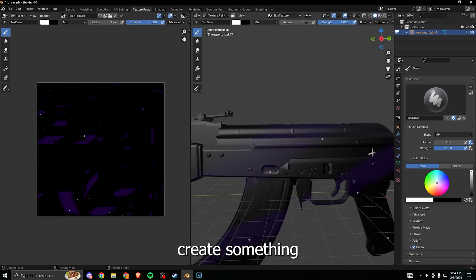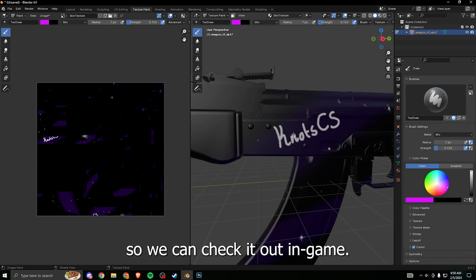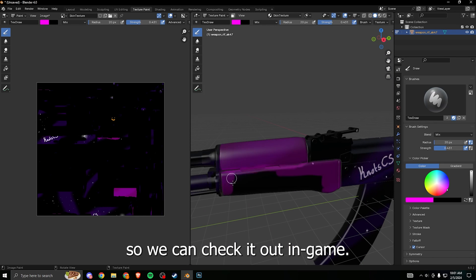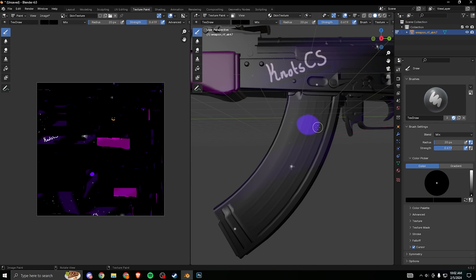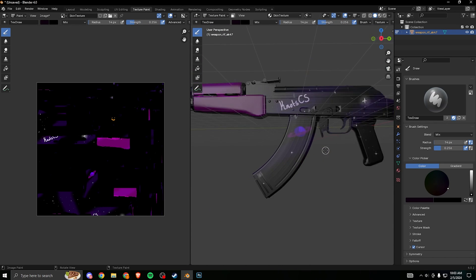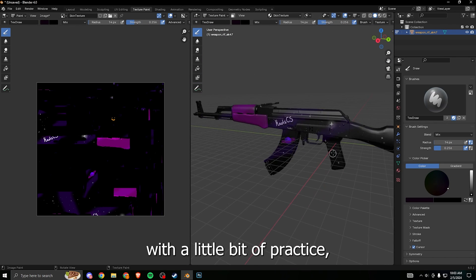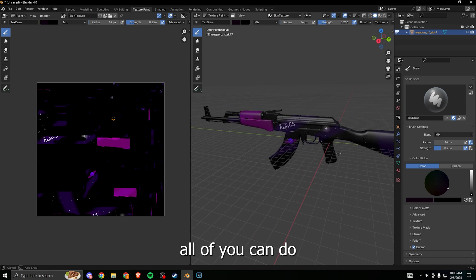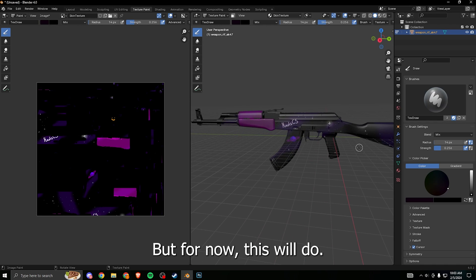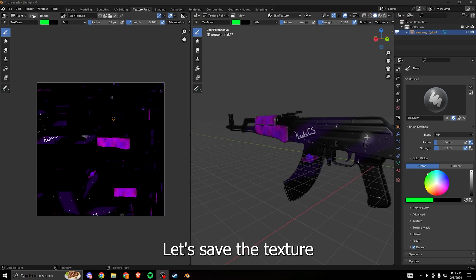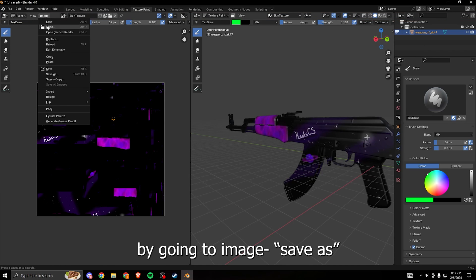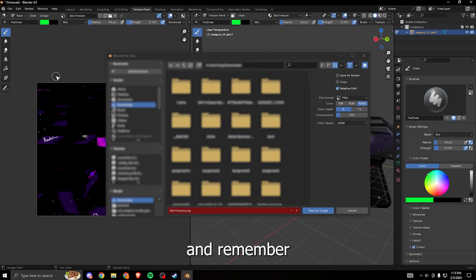I'm no artist but let's quickly create something so we can check it out in game. I'm sure that with a little bit of practice all of you can do way better than me, but for now this will do. Let's save the texture by going to image save as and remember where you saved this.